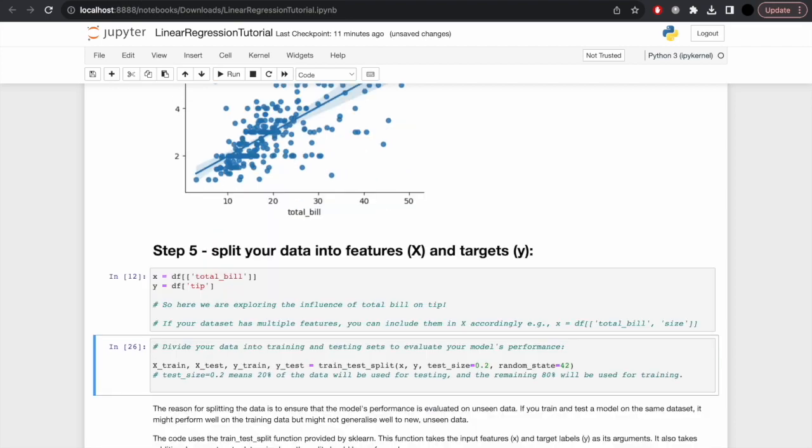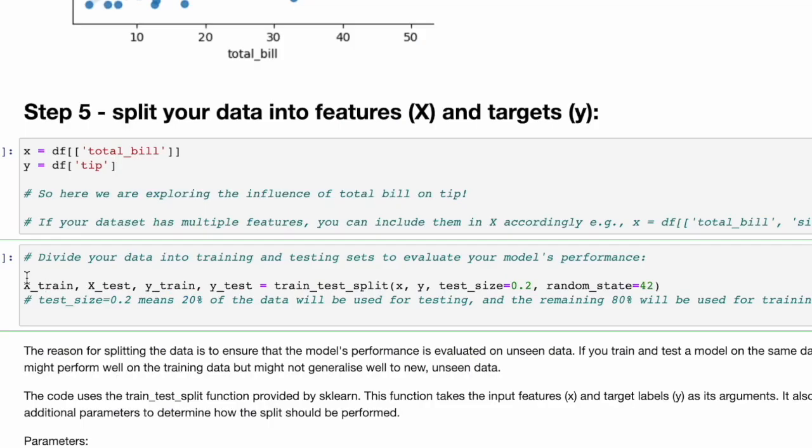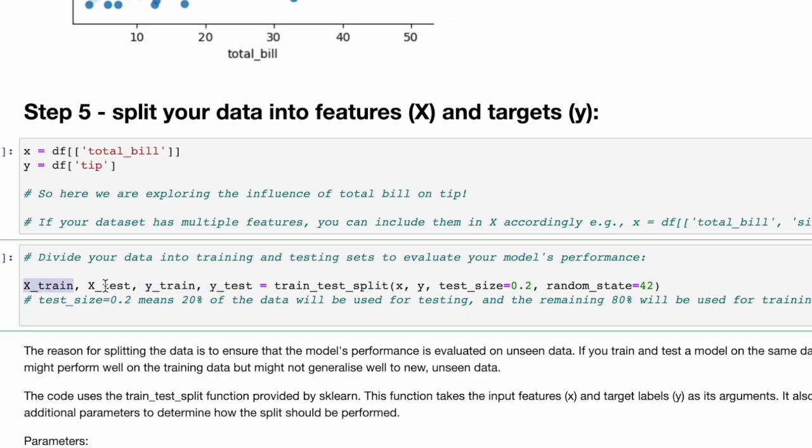Once we've determined what X and Y are, it's important to divide your data into training and test sets. The way to do this is a bit different: it's quite a lengthy string with a few parameters. We can break this down. You start with X and Y. Within X and Y, there are two subcategories: the training set and the test set. You just separate all of these with commas: X_train, X_test, and so forth for Y, equals train_test_split.